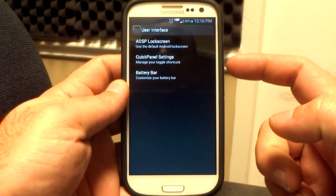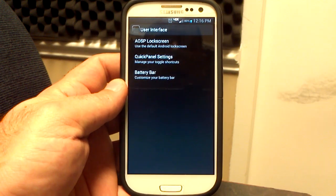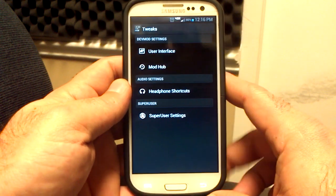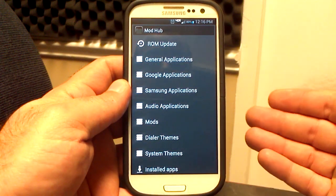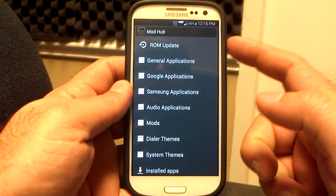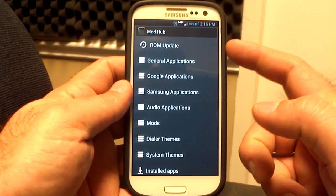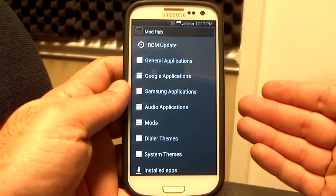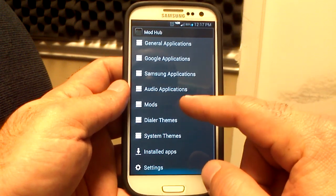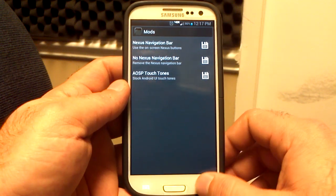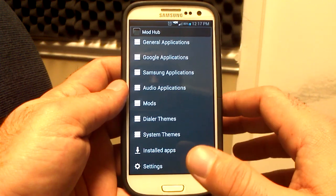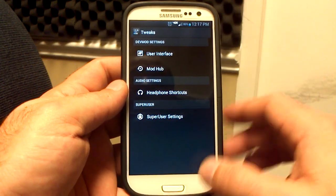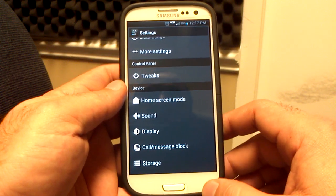In the user interface, you can change the AOSP lock screen. You have the battery bar settings — if you have that colored bar up there, it's not the ROM, you have to turn off your battery bar; it's the MIUI battery bar. The Mod Hub sometimes will open, sometimes it won't — it depends on if he's working in it. It did open this time. You have the option for a ROM update, which is pretty cool — he can push the update right to your phone. General applications, Google apps, Samsung apps are all in there in case you forgot to install them. You can also download different audio applications, different mods like the Nexus navigation bar and AOSP touch tones. This is a really cool feature — the Mod Hub and Tweaks section — where you can do all these things right from the phone instead of going to XDA and downloading them separately.